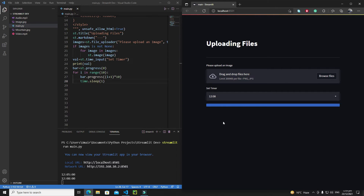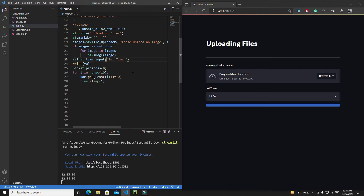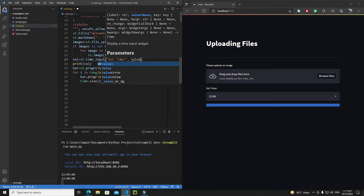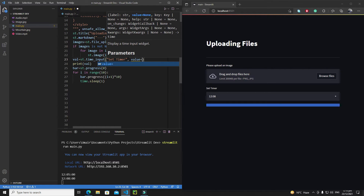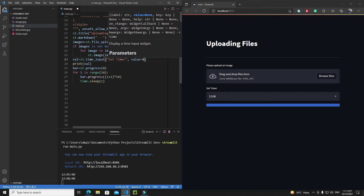Now I want to ask the user to enter a time using a timer input, and then complete the progress bar over that time period. The default value of the time input will be zero. I'll use the `value` property to set the default — but make sure this value must be a `datetime` object. You can't use integers or strings here.